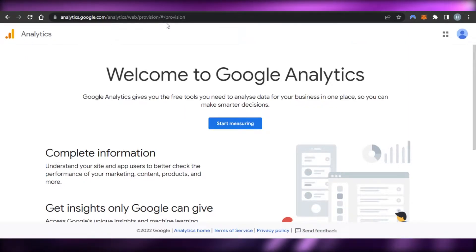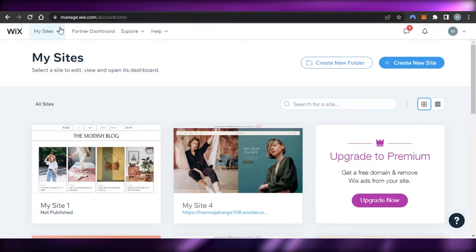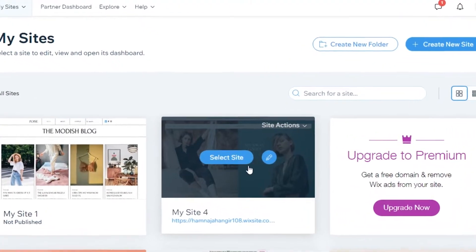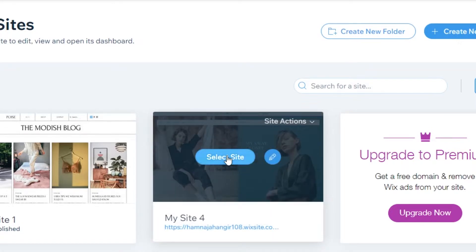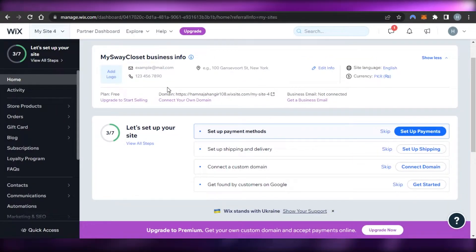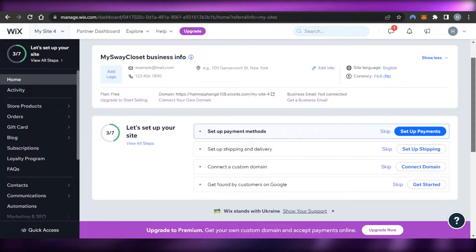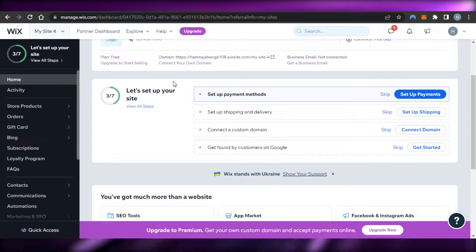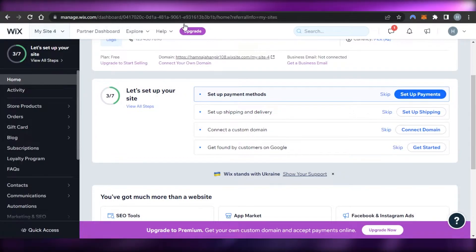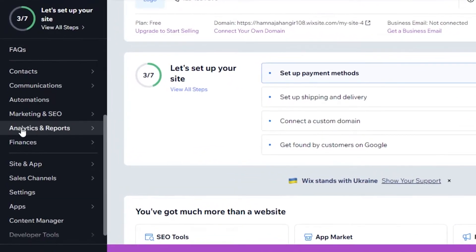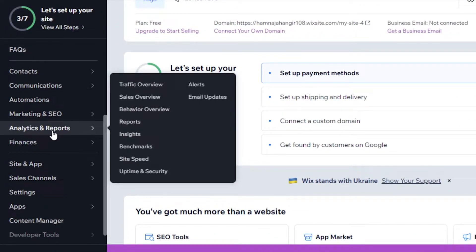To connect these platforms, first open up wix.com and open the website you want to work on. I'm going to select this published website, which will open up the Wix dashboard. Once you're in your Wix dashboard, you don't have to open the editor. You can connect Google Analytics right here. You can see we have an Analytics and Reports option right here in Wix.